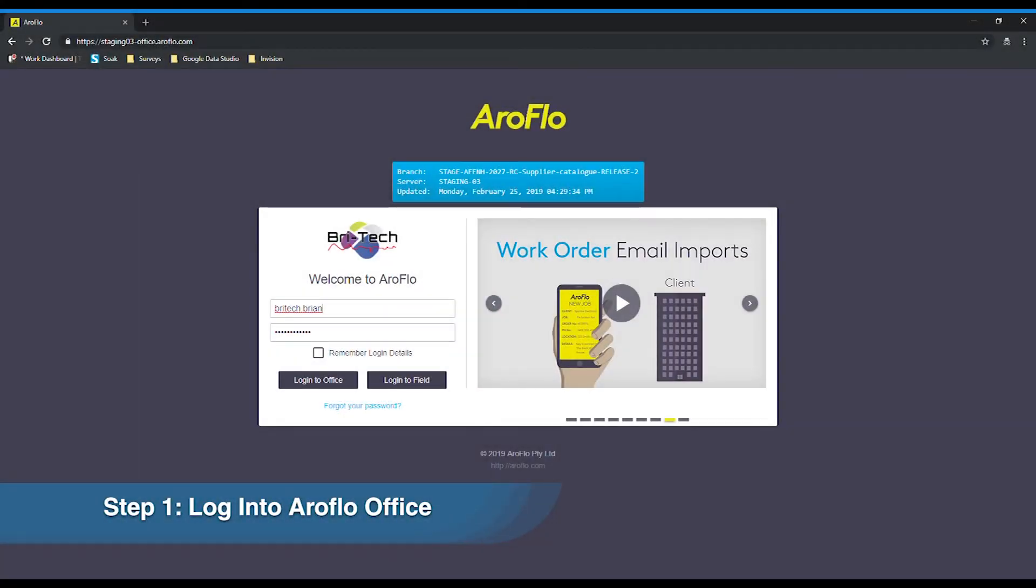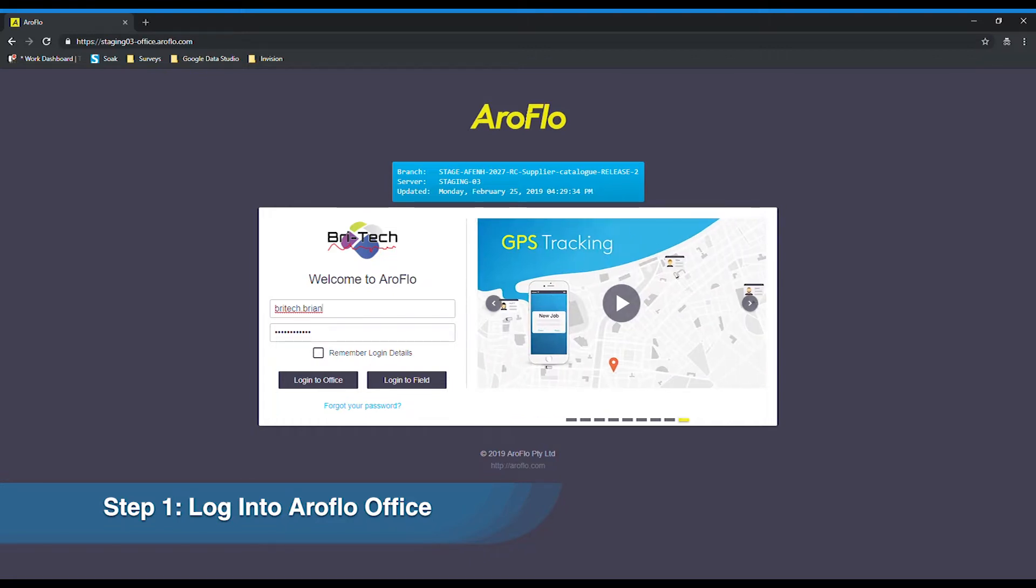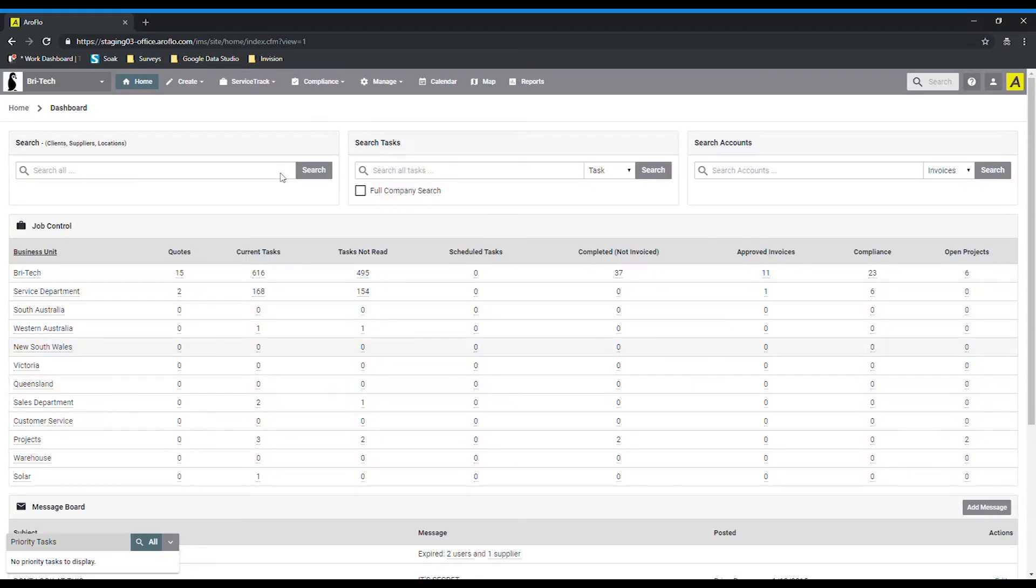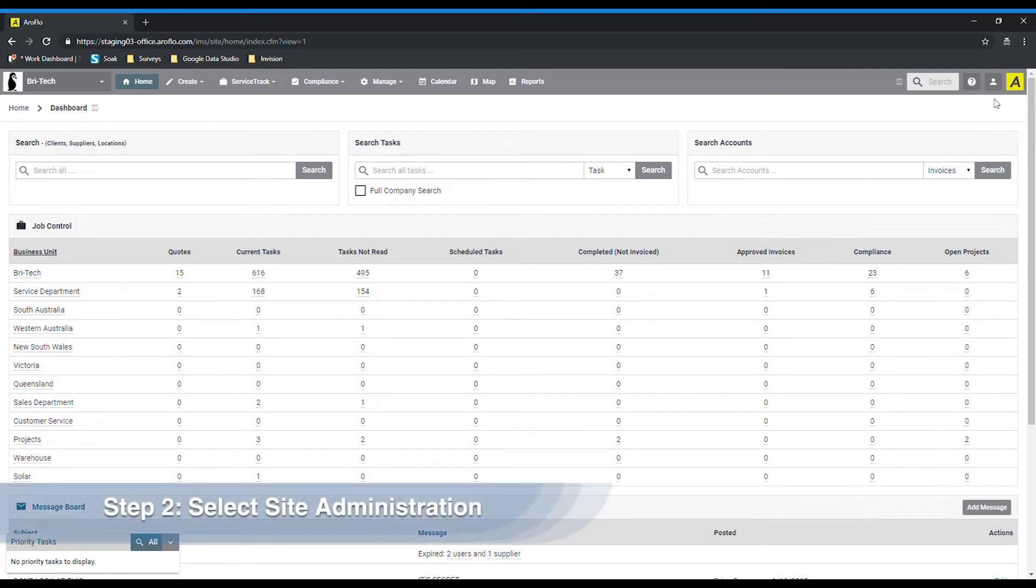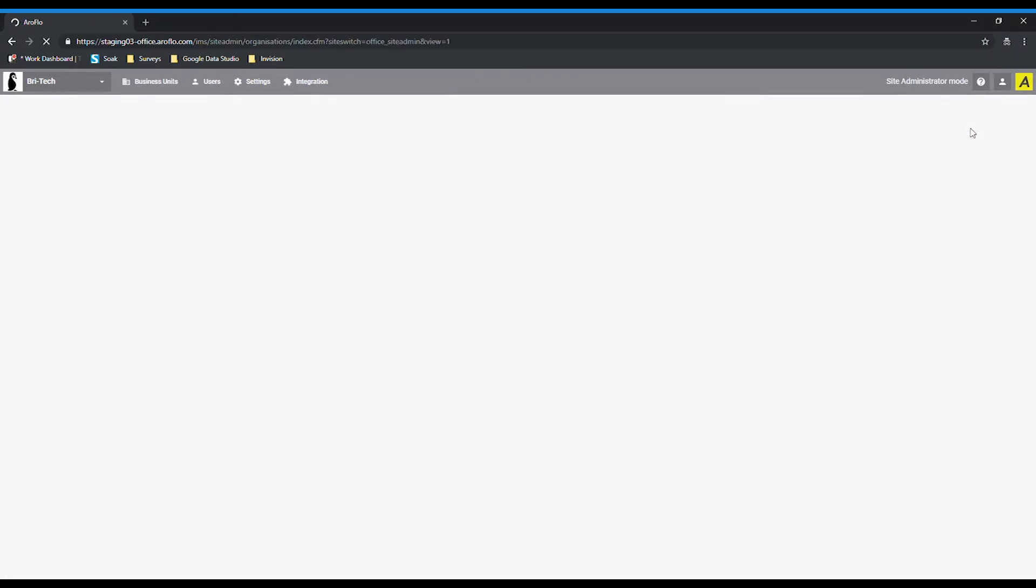To begin the Max and Aeroflow integration, you will need to log into your Aeroflow office account. From the Aeroflow homepage, navigate to the top right hand side of the screen where you'll see a profile icon and then select site administration from the drop-down menu.